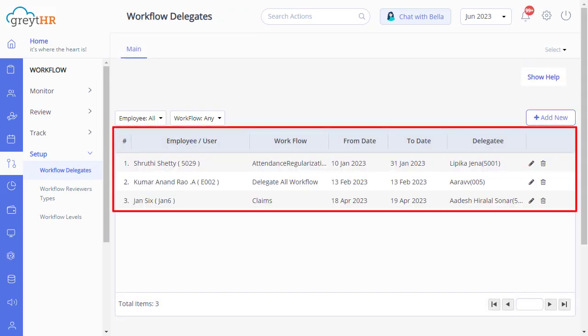On this page, as an admin, you can view the delegated workflows with details like the type of workflow, the delegation date range, and also the name of the person to whom it is delegated.